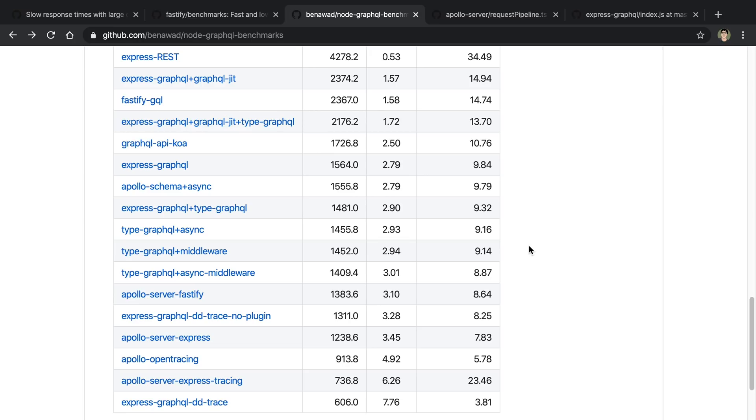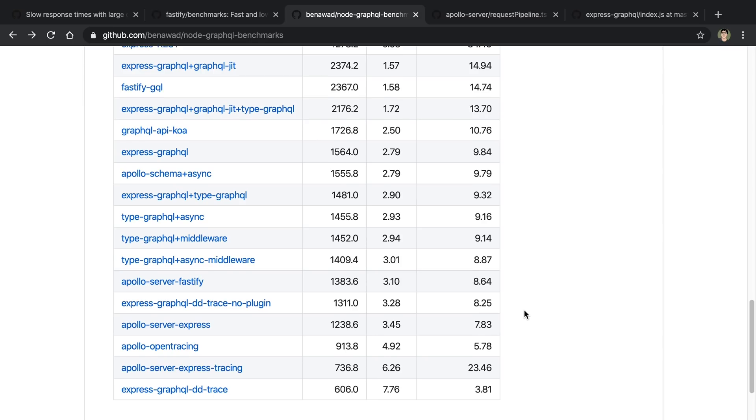So takeaway number one, if you're not using some of the extra features Apollo Server has, consider switching to a lighter weight server like Express GraphQL, or some of the other ones that we're about to talk about.